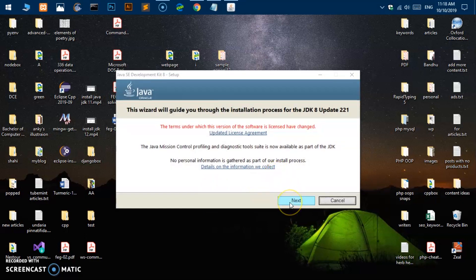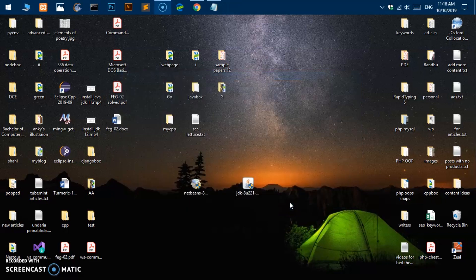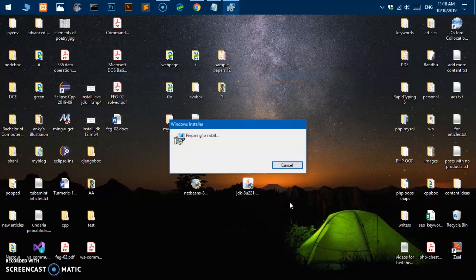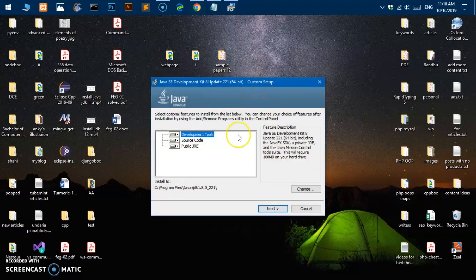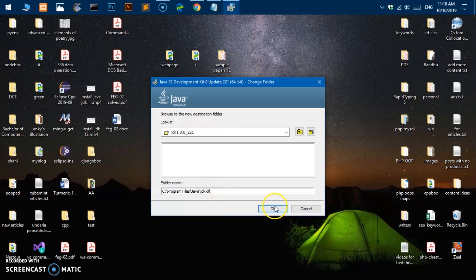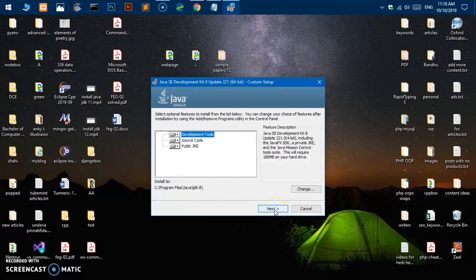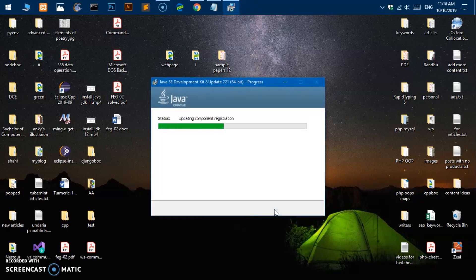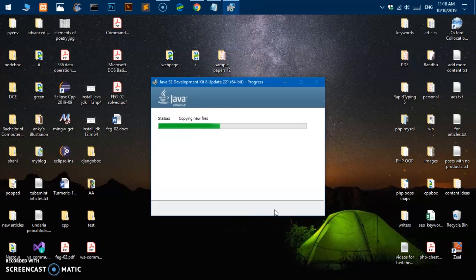Just say next and this will say preparing to install. Now here you can, if you want to change this, I would go ahead and say JDK, it makes sense to me, and then you say next. Hopefully this is going to be installed in just a few seconds, copying new files, extracting installer.